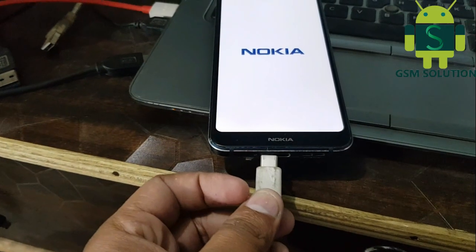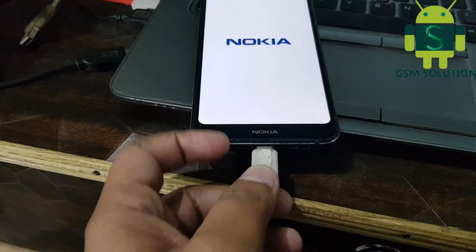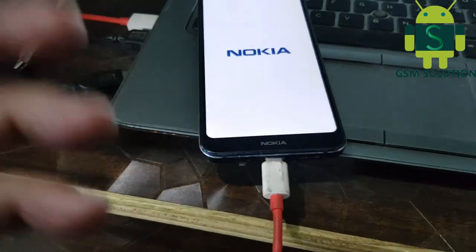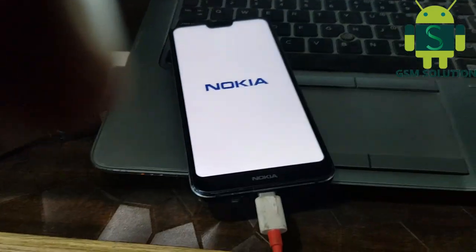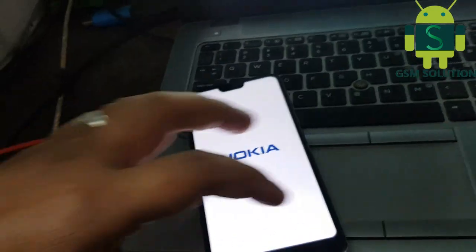In this video I am going to show you how to flash Nokia 7.1 with OSD tool.